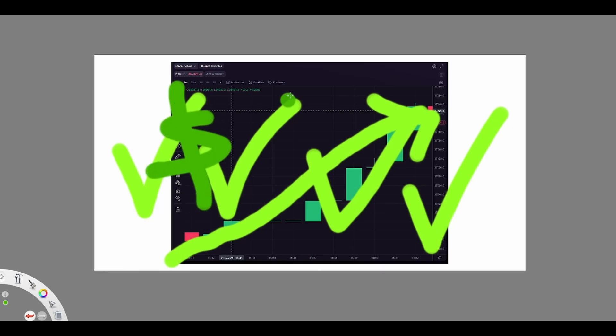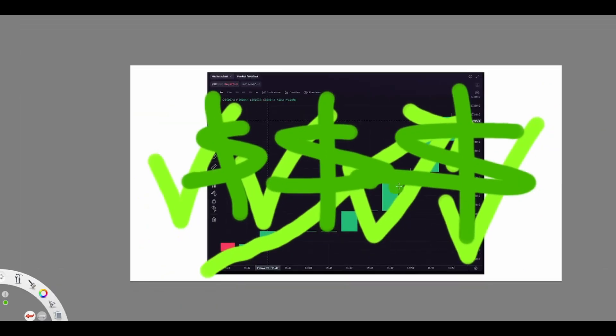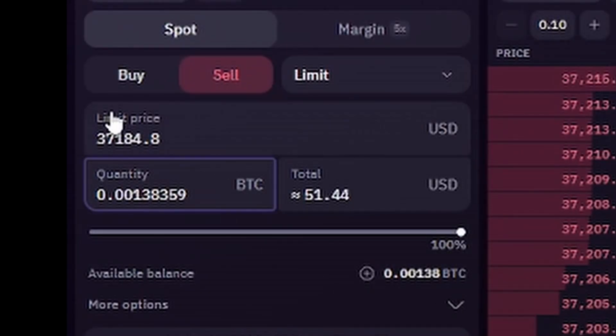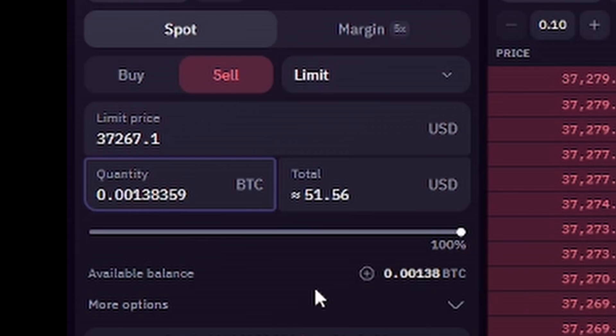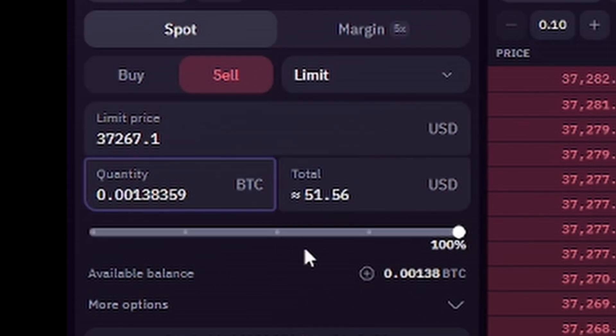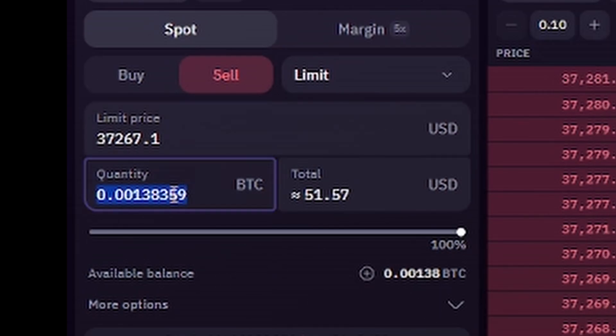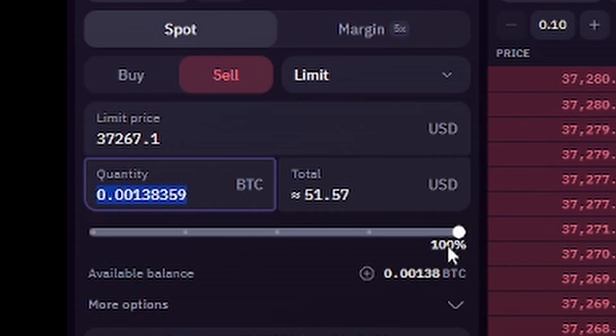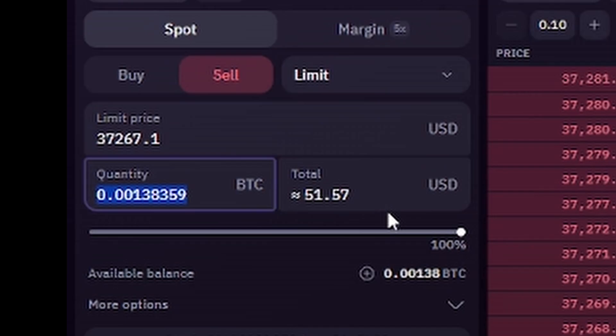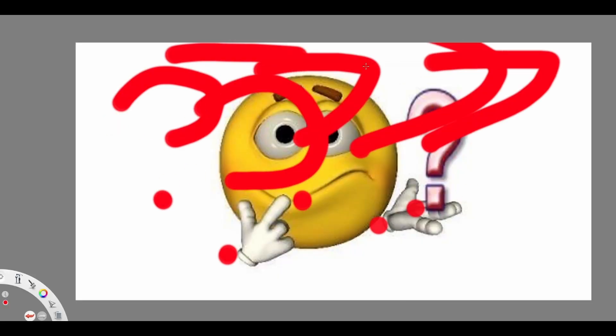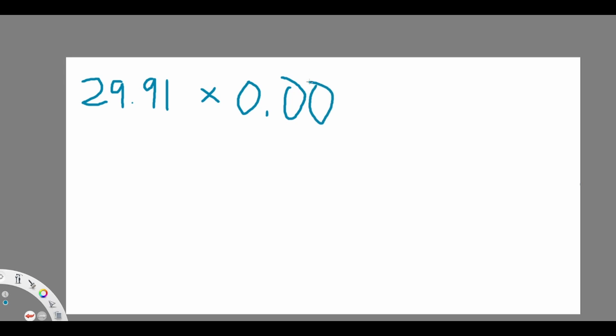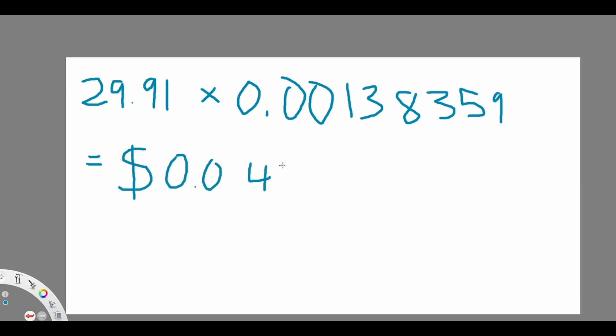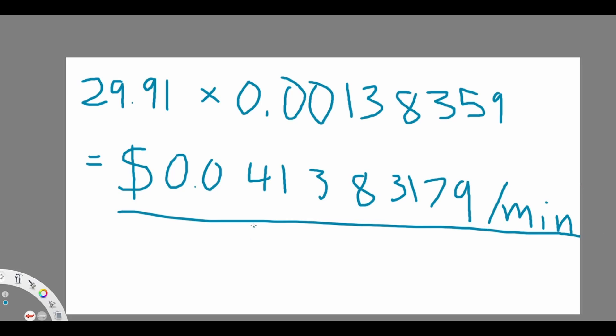So at this time, I invested around $50, which equals around 0.00138 Bitcoin. How much can I expect to gain from this? Since we know from the pattern that the price of Bitcoin will go up by $29.91 per minute from 4:42 PM onwards from today, it means that my investment of 0.00138259 Bitcoin will go up by $0.04138317 per minute.